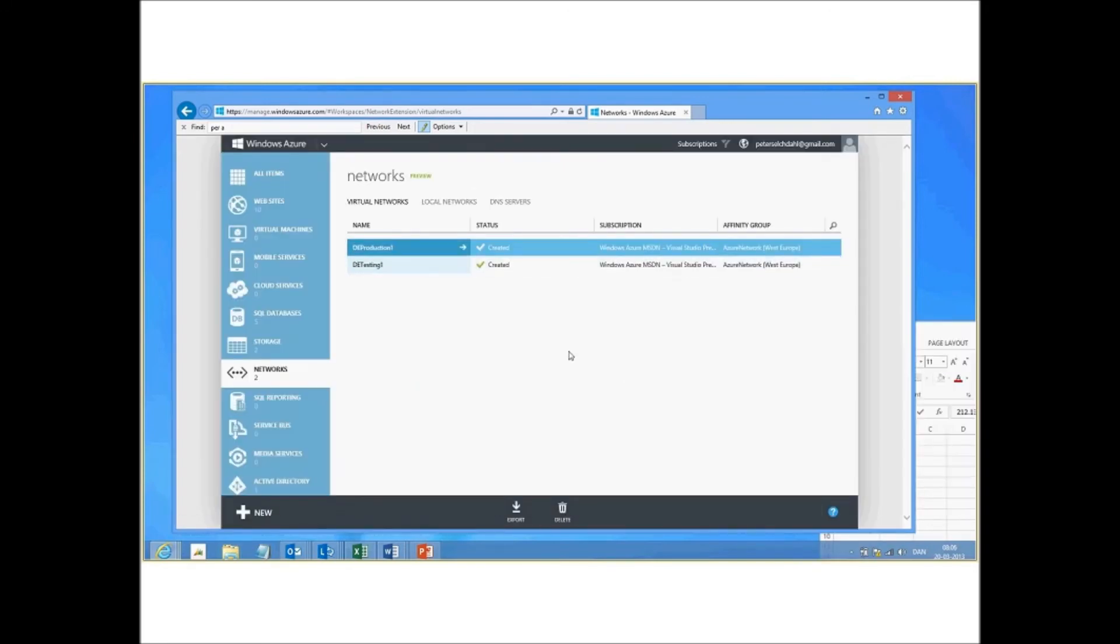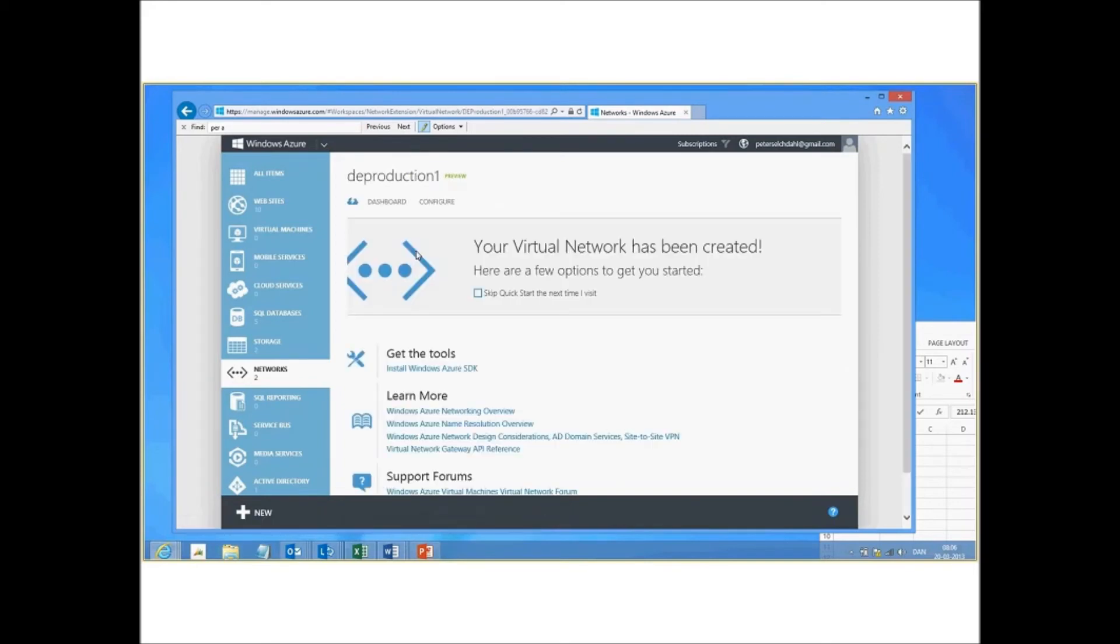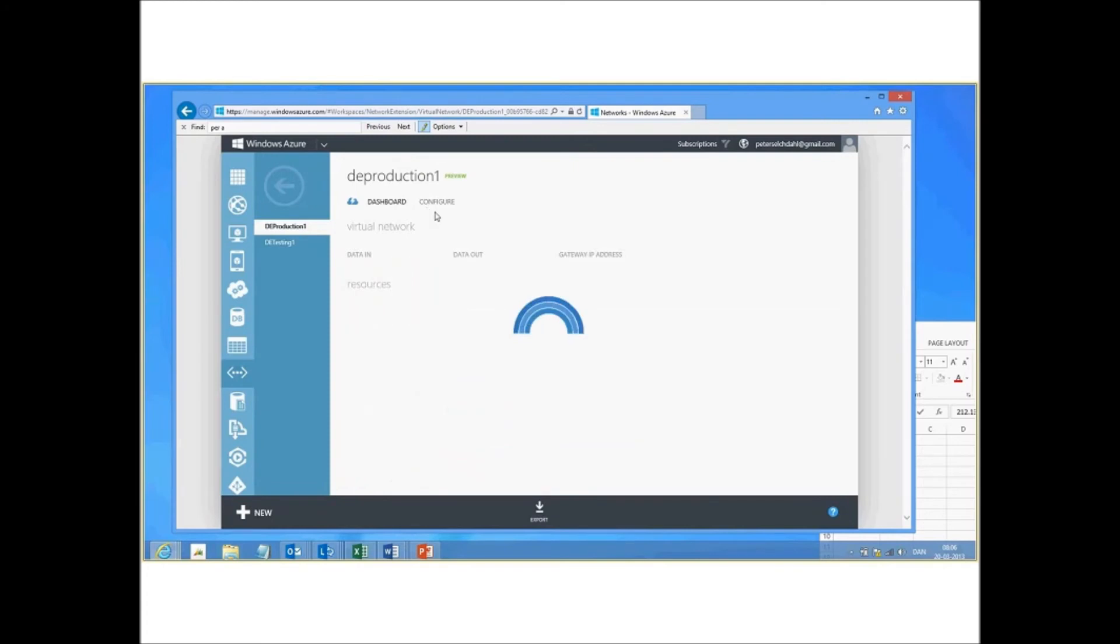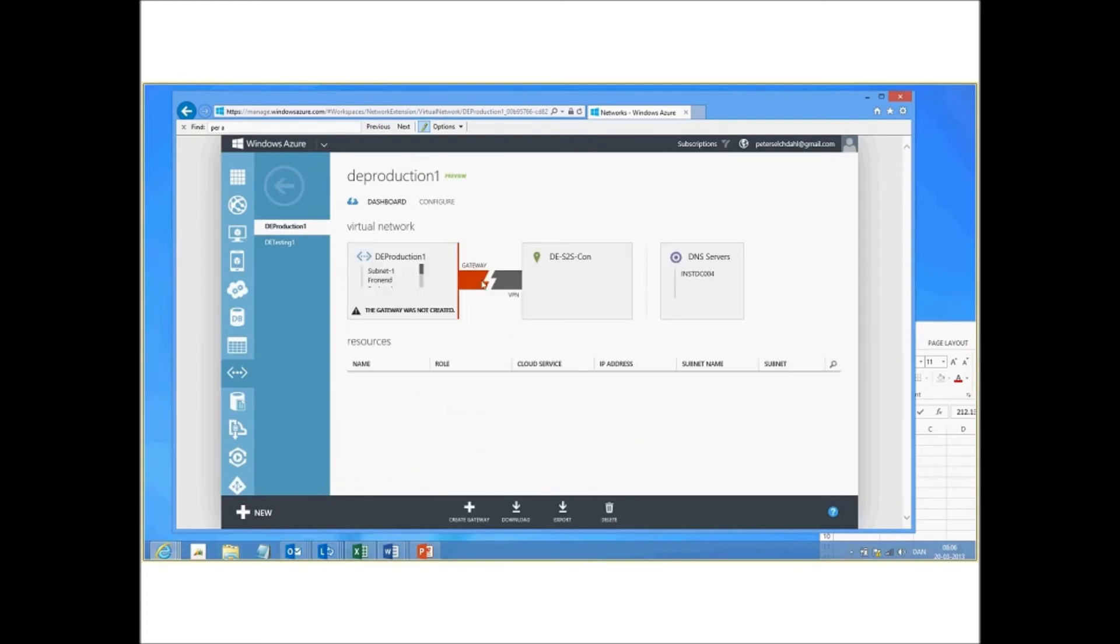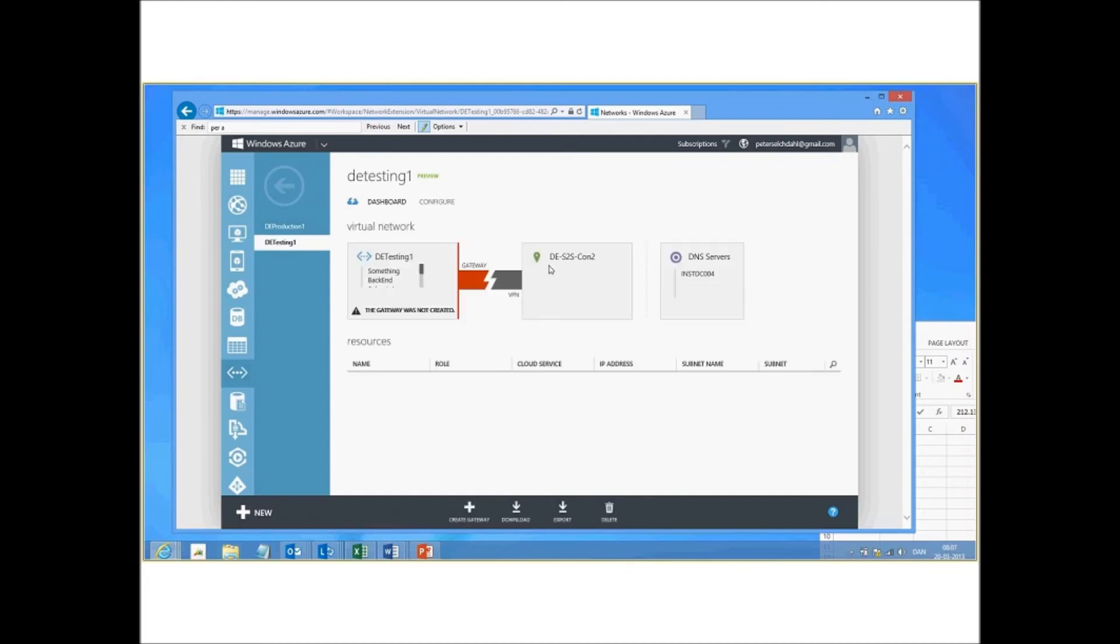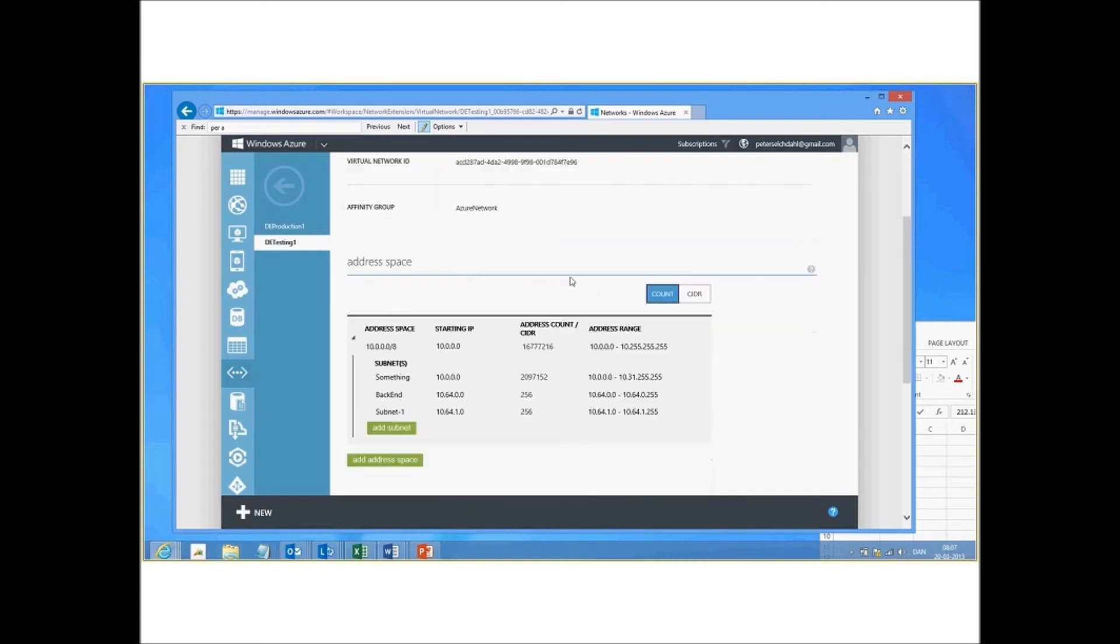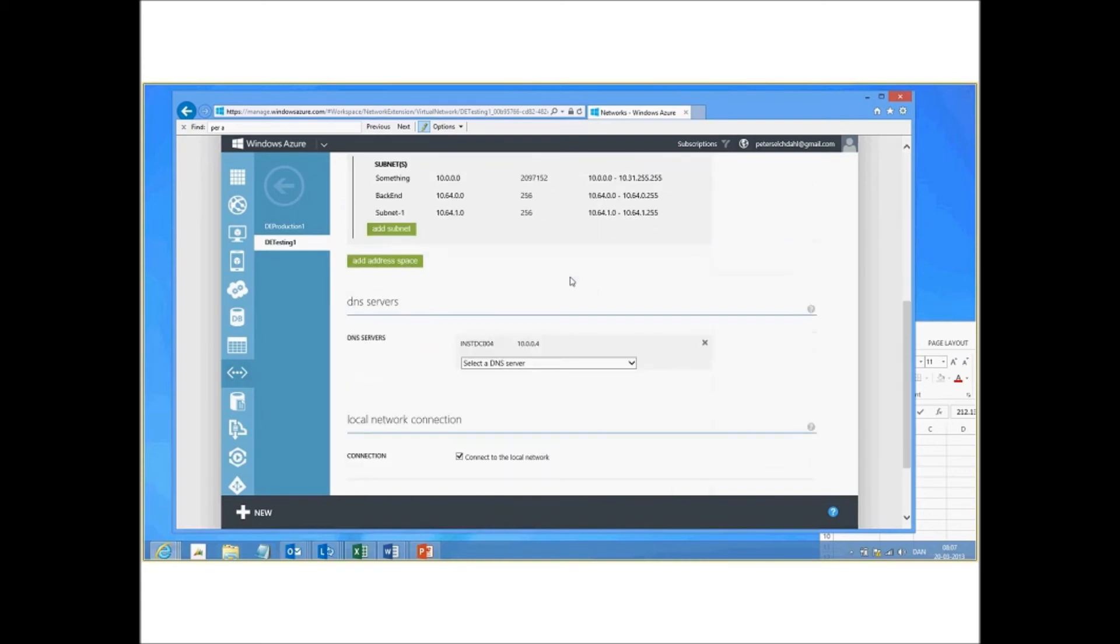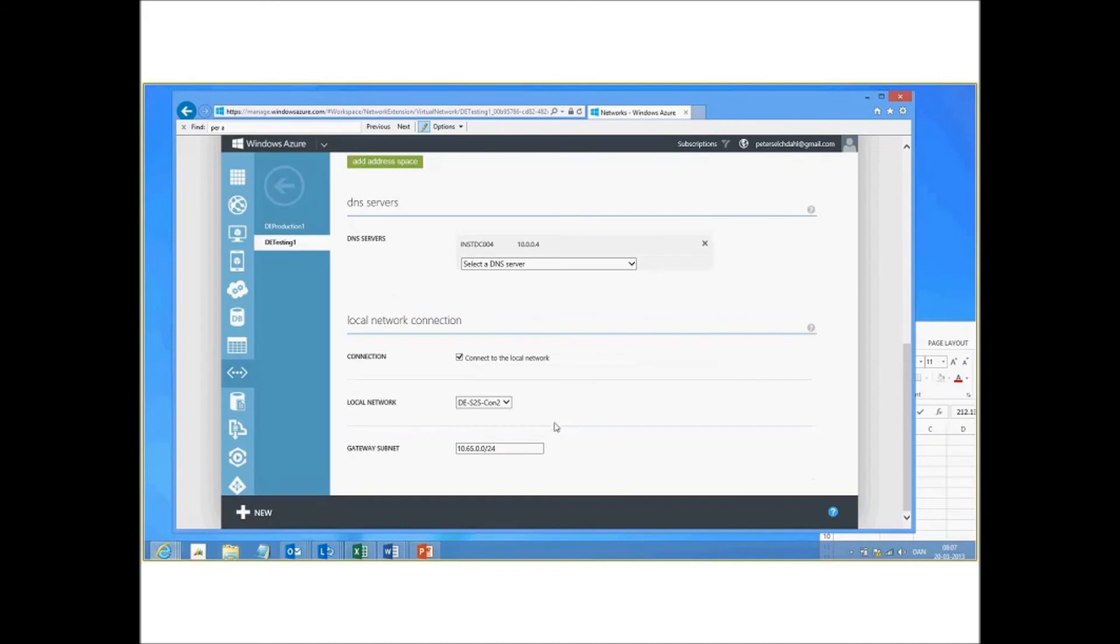And now we have defined the two networks. So if we go into the production, go to dashboard, we'll see the network over here. We will see the gateway is not connected yet. We'll see the new connection. We go to the testing site, we will see the second one as well. We can go to configure and then we can see all the configuration that is made.